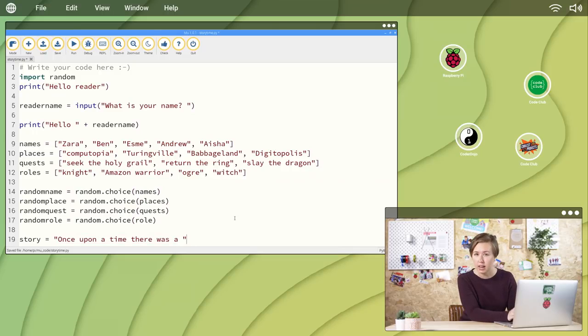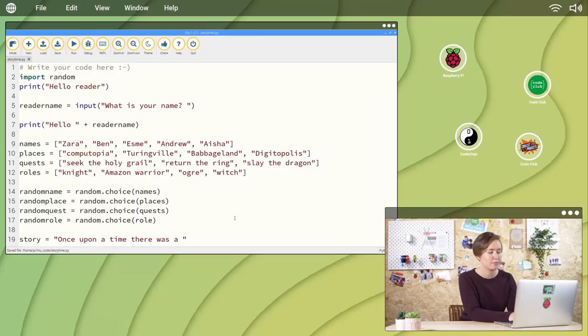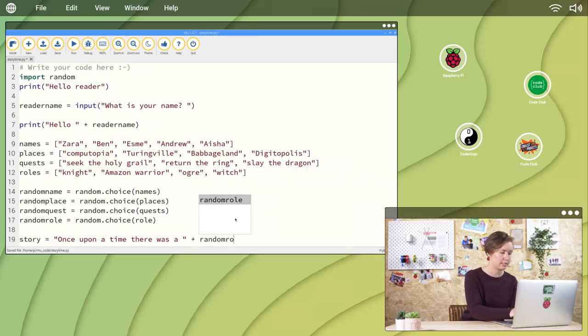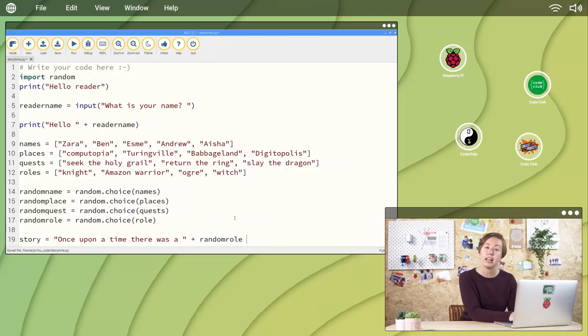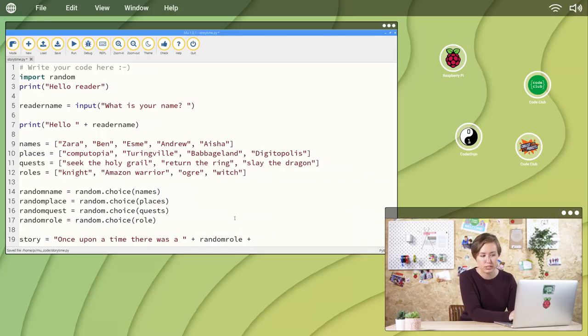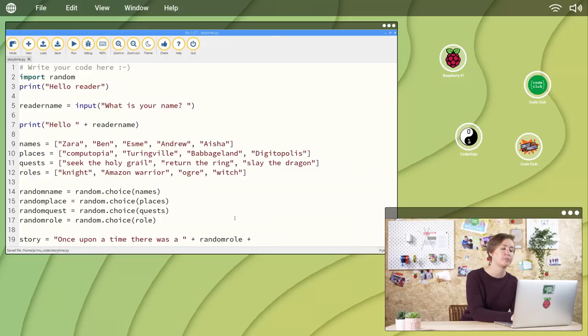Next, I want to generate a random role from the role list. Plus random role plus. Then return to typing the story by opening quotation marks again.